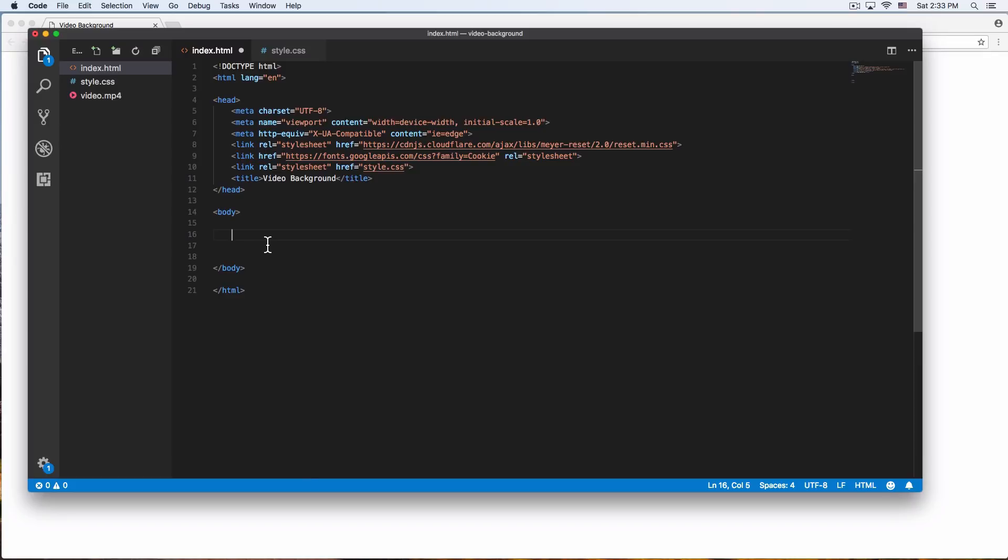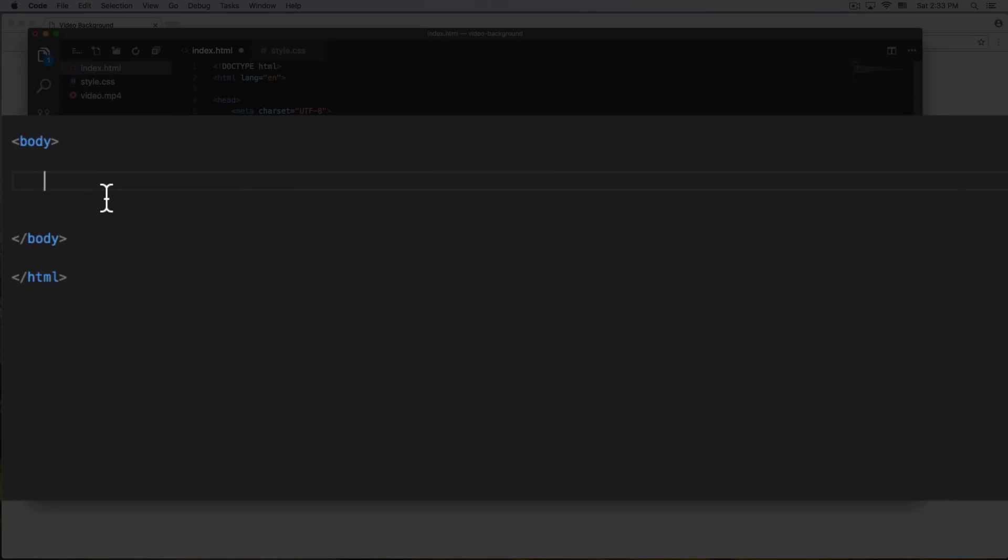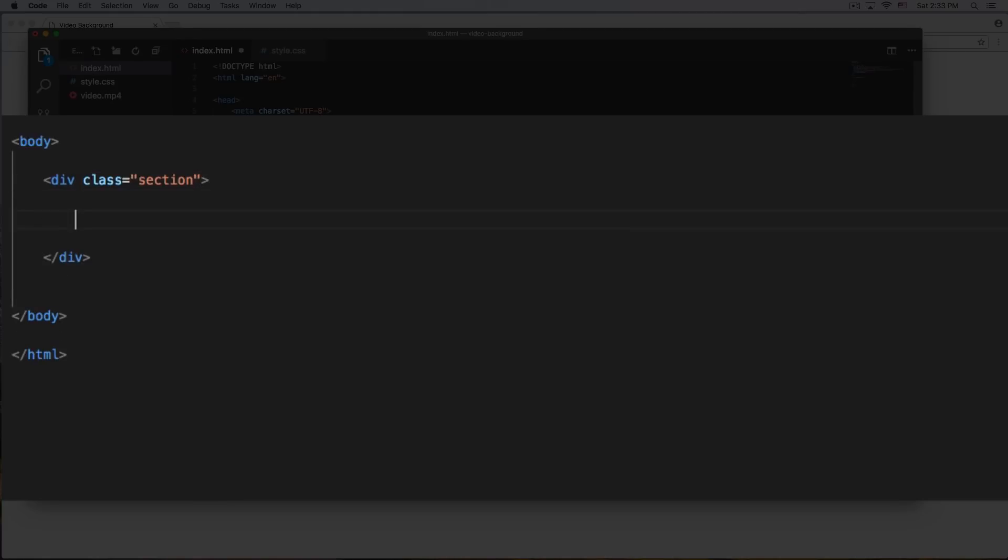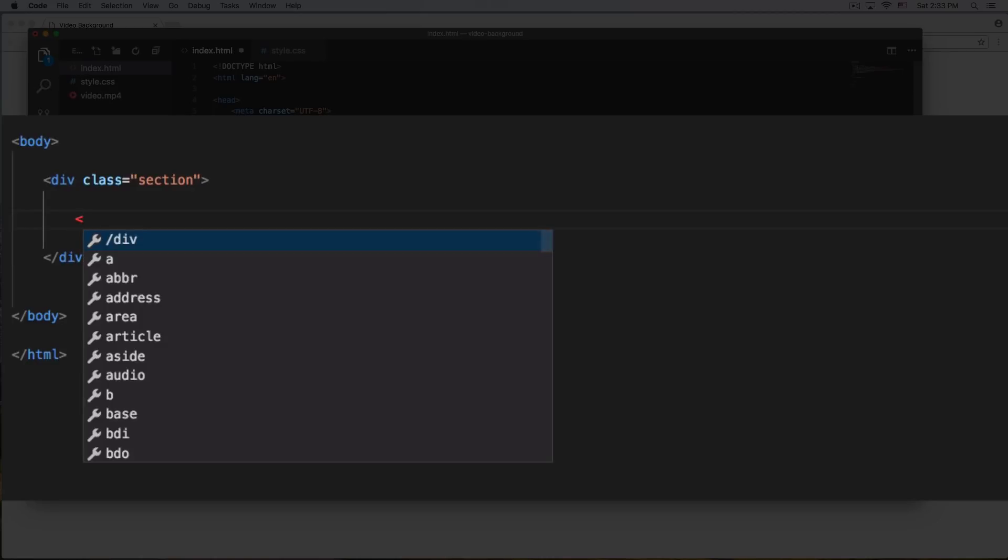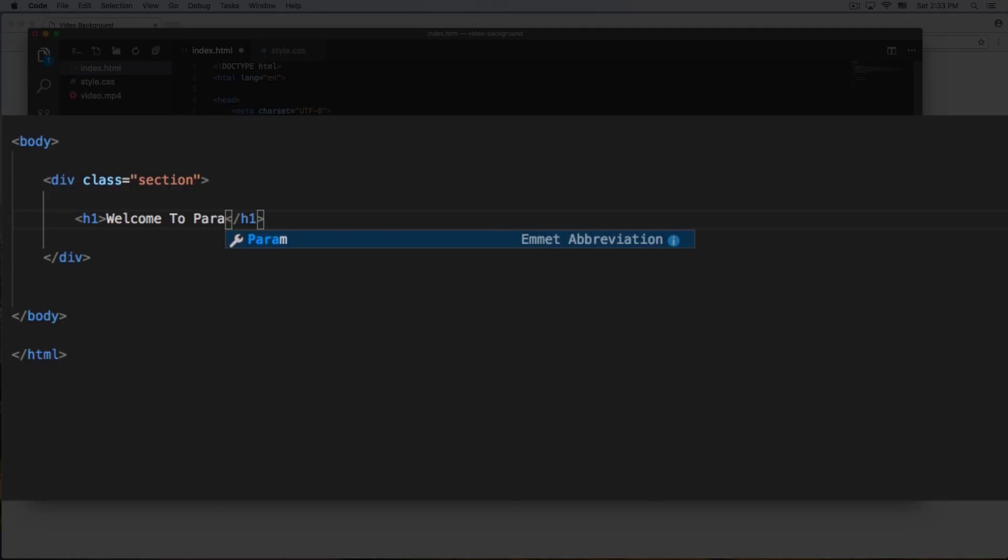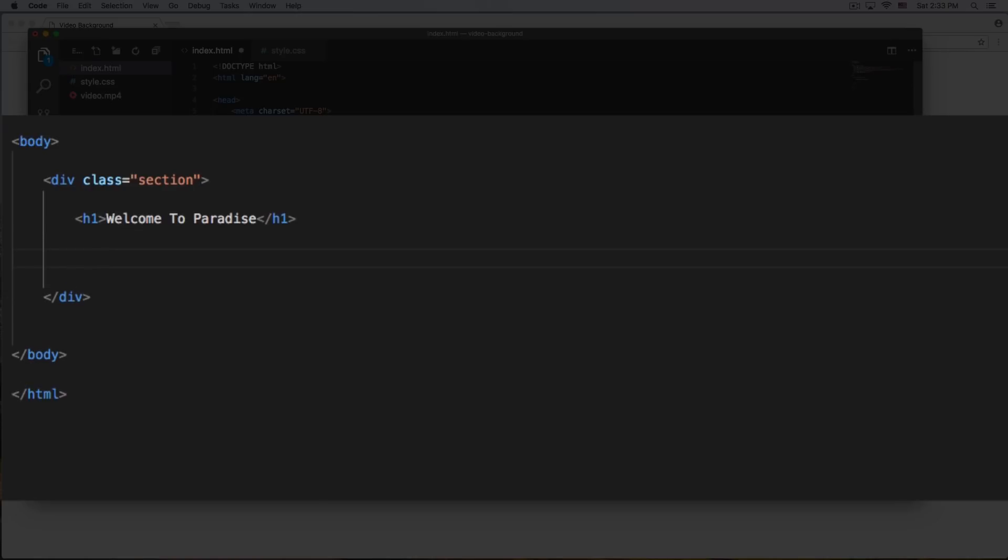Our body is empty right now. So let's start doing a section. It can be a section, a container, or whatever you want. So this one's gonna be called section, but it can be whatever you want. Inside this section, everything's gonna be inside here, the title and the video. So let's start with a title, so we can create like an h1. And we can say welcome to paradise. All right, so we have the title.